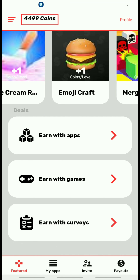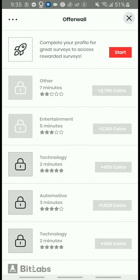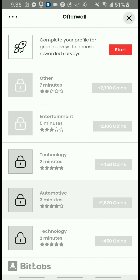Another way you can earn is just by doing surveys. If you're a survey person like me — I just enjoy doing surveys, I like questions and answers — here are some surveys that you can actually do. As you can see, they have a popular survey site called Bid Labs.